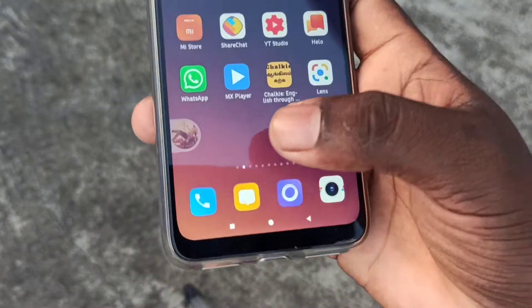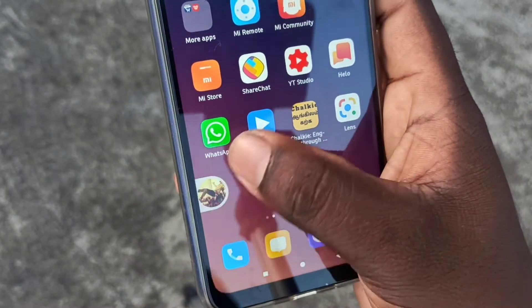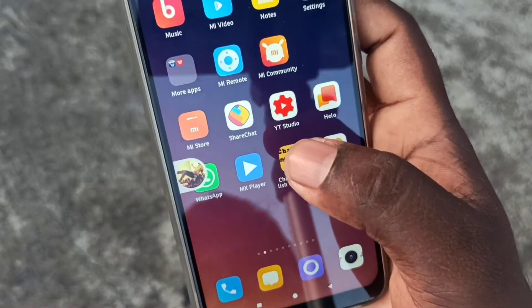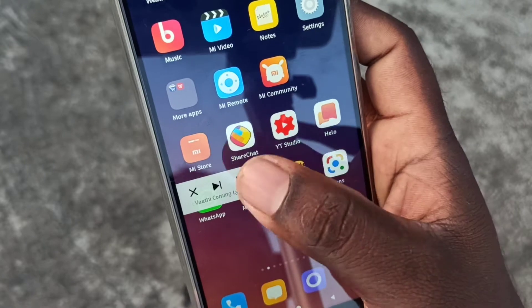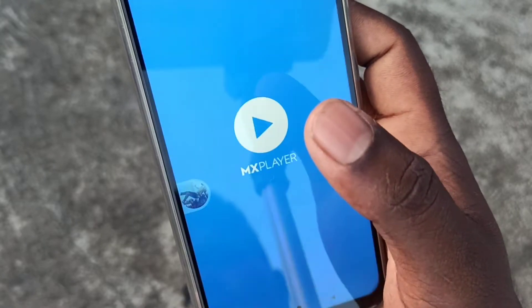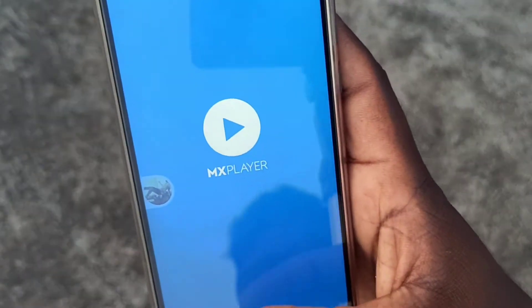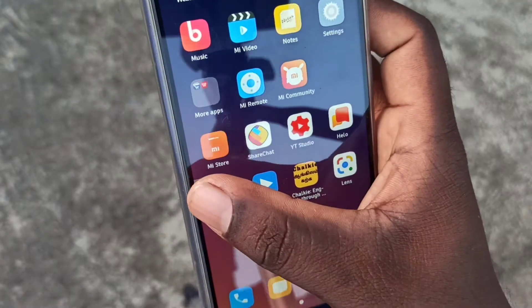Hello everyone, welcome to this video. We are going to play songs on YouTube, but we will play songs in the background.